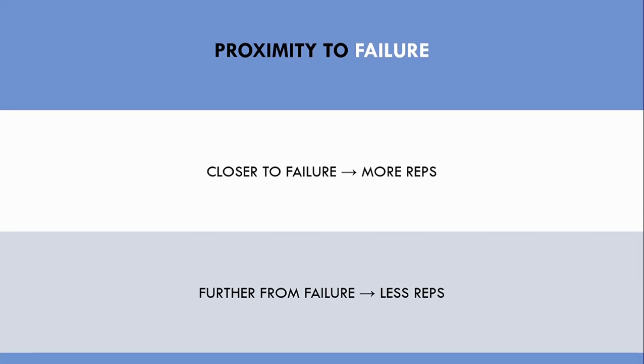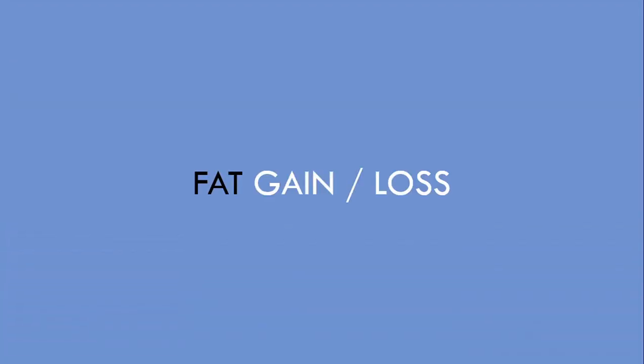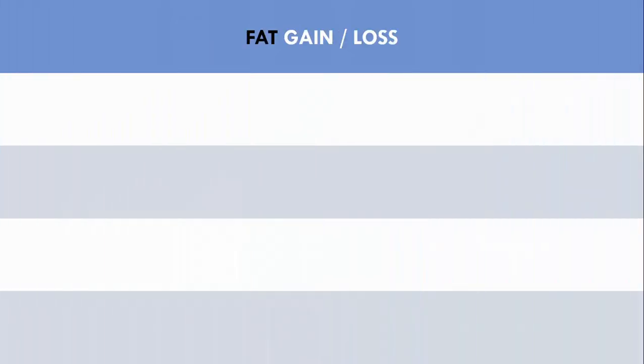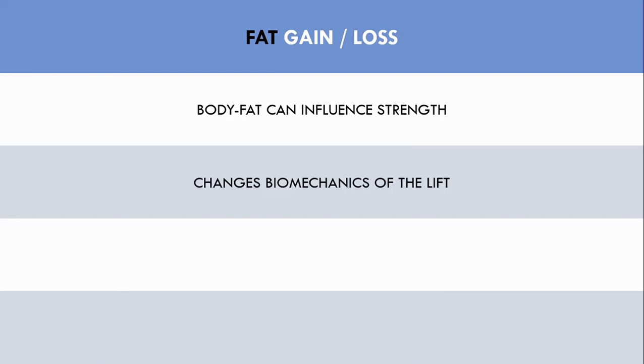The next factor we need to consider before using performance to assess muscle growth is changes in fat mass. The amount of body fat that a trainee carries can influence lifting performance, primarily in compound lifts. Generally, increases in body fat lead to improvements in strength performance, and decreases in body fat can lead to reductions in strength by changing the biomechanics of the lift.